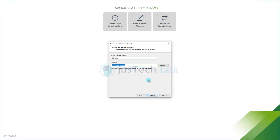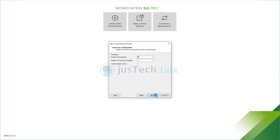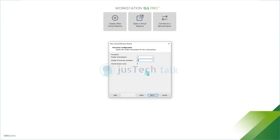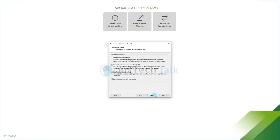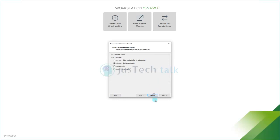I'll go with two cores and two processors with up to four cores, then click next. For RAM I'm selecting 8 GB. I'll skip the network adapter for now and click next.